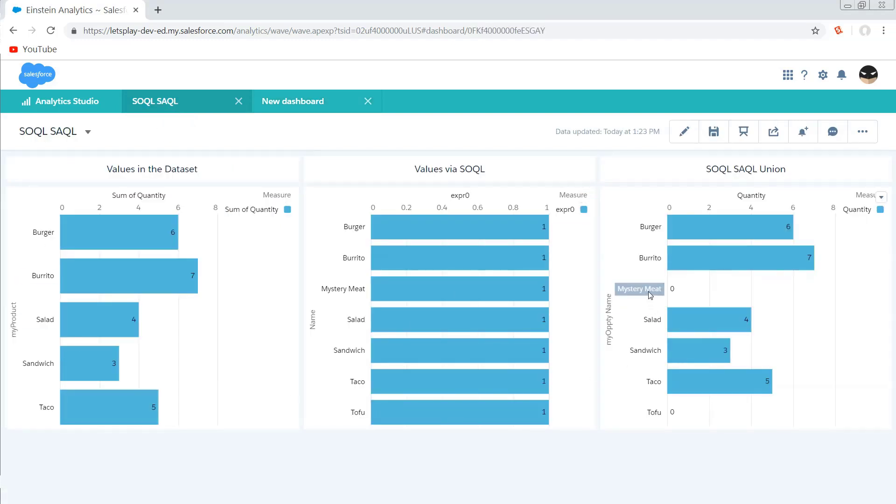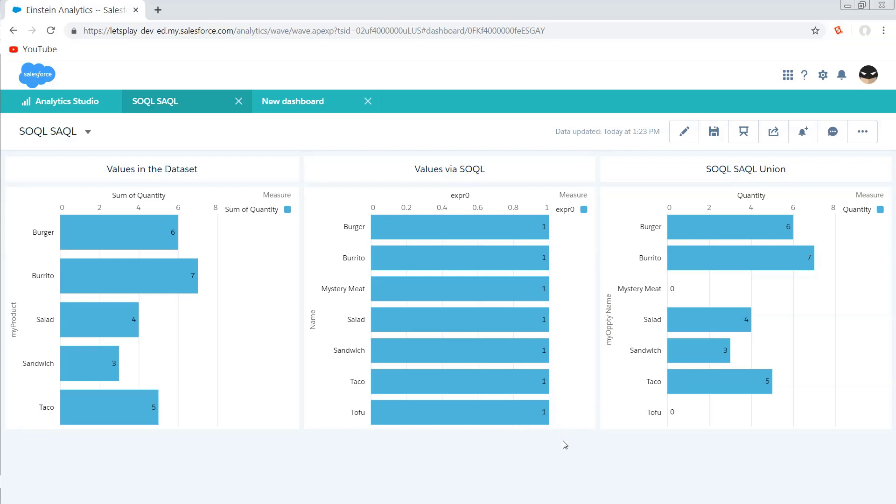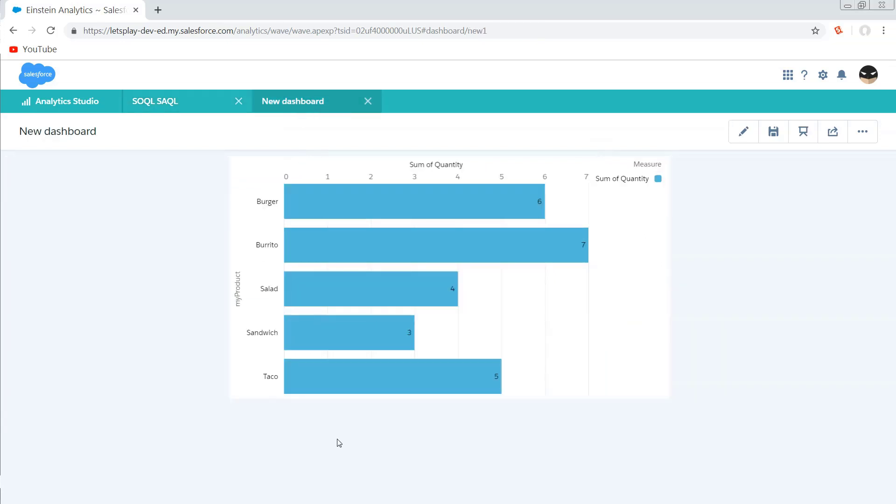So if we flip over to this dashboard, we can see we're also selling mystery meat and tofu, but we're just not selling a whole lot of it. And what we've actually done here is we've taken our data set and we've augmented it with a SOQL query to get this SOQL-SAQL union here, which is going to allow us to see those gaps in our insights. So let's jump right in and actually build this thing.